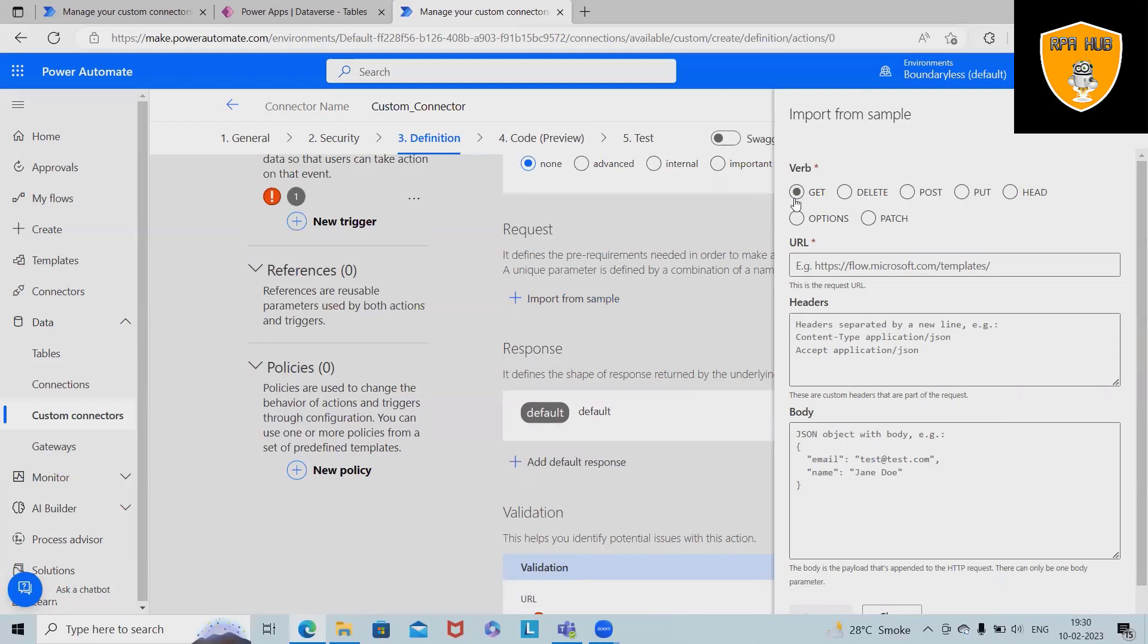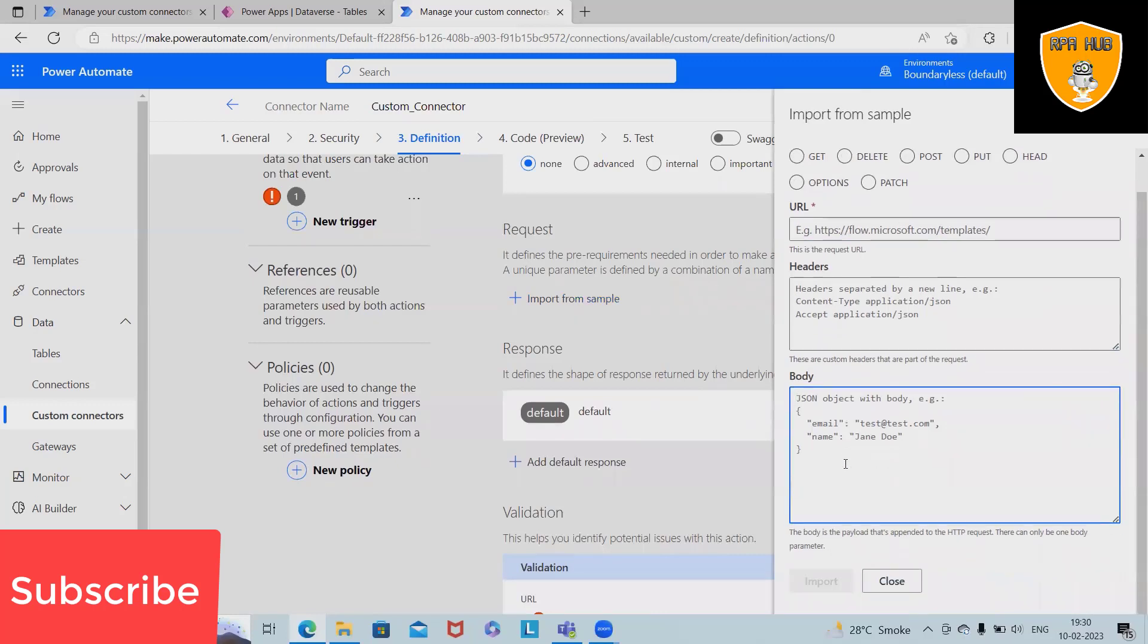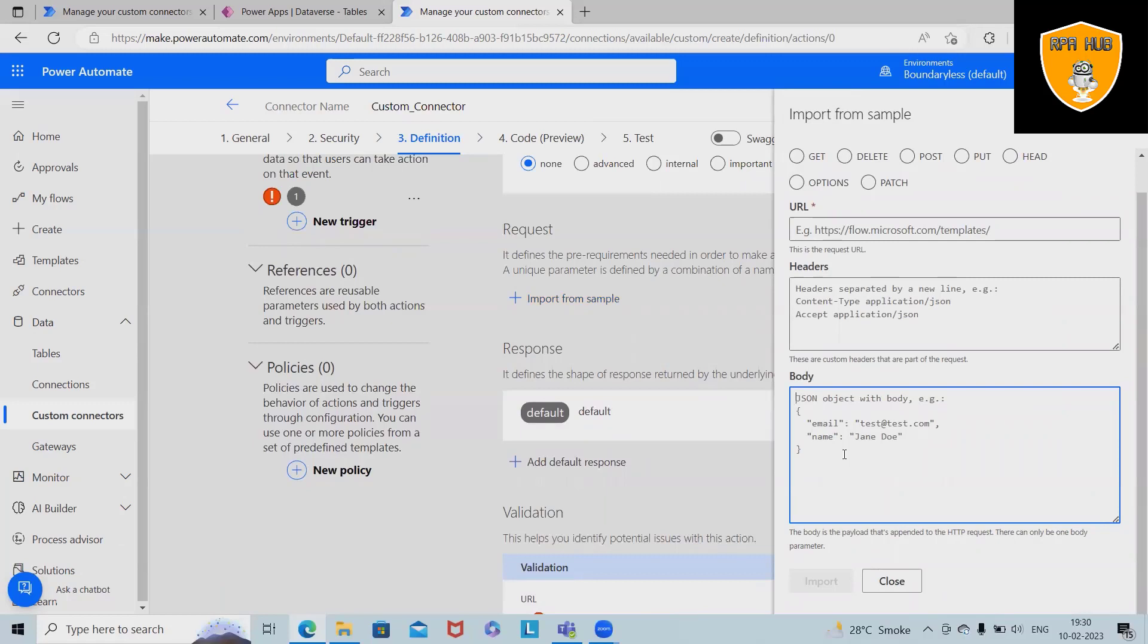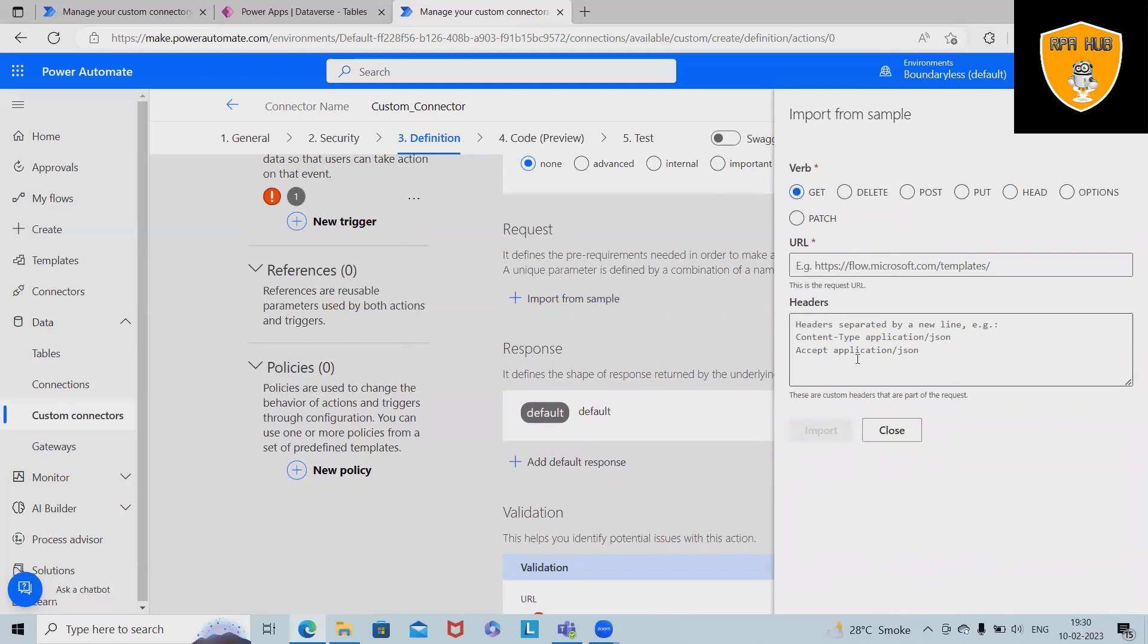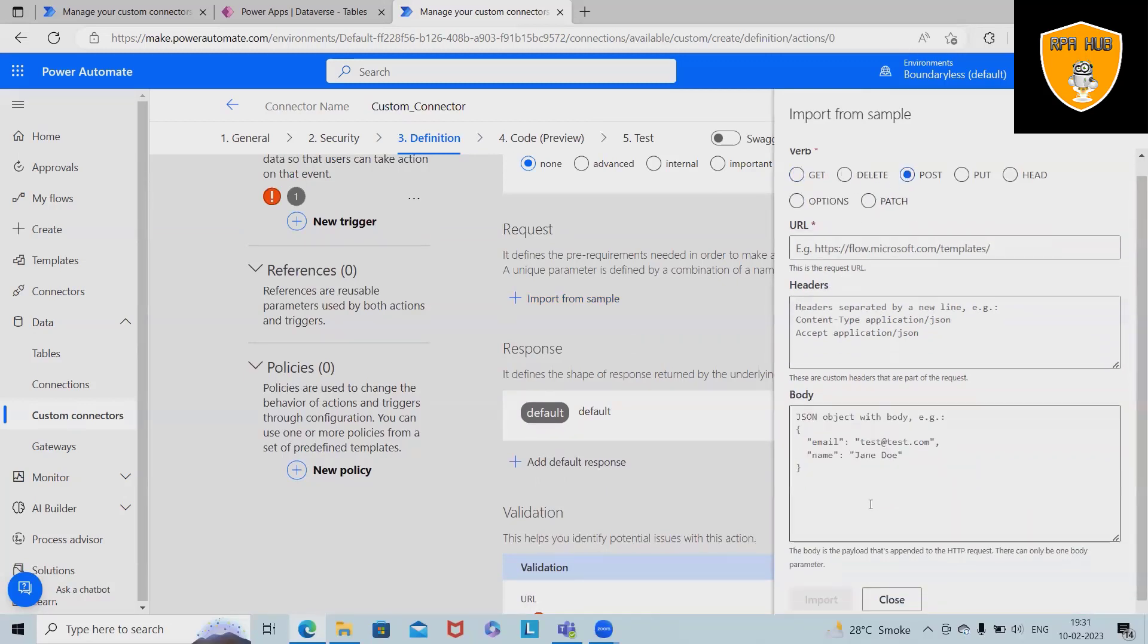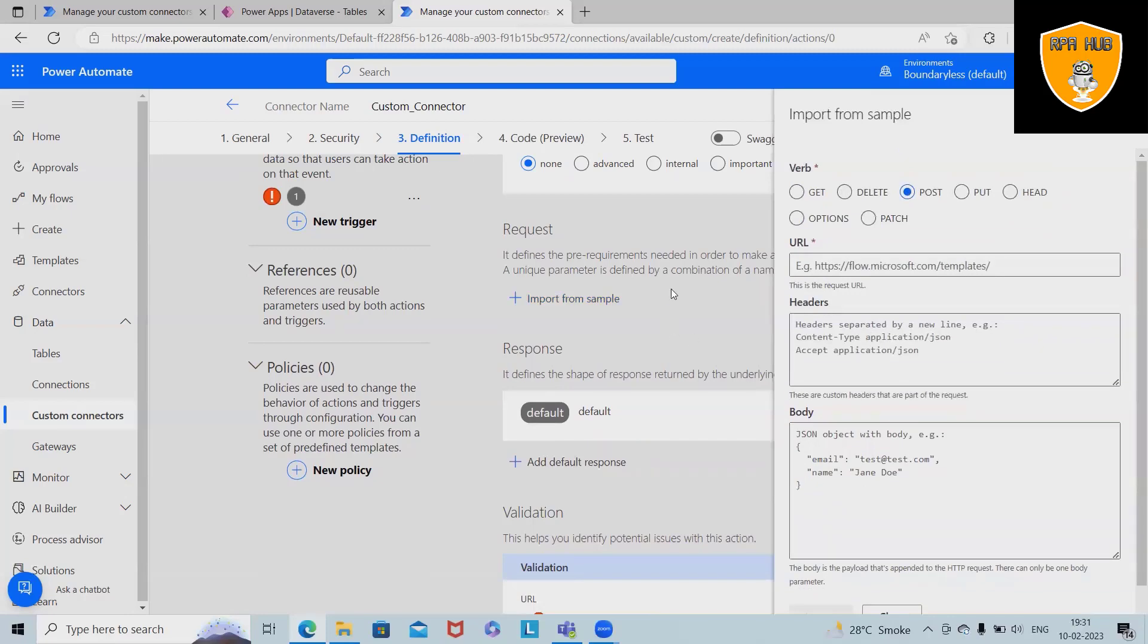As a part of request we have GET, DELETE, POST, PUT, and these are the HTTP methods. URL, headers and body. When we'll cover the Postman collections URL, that time I will cover this in detail.